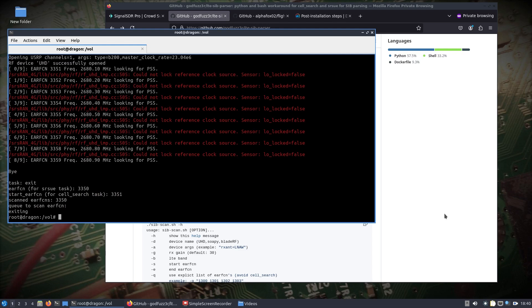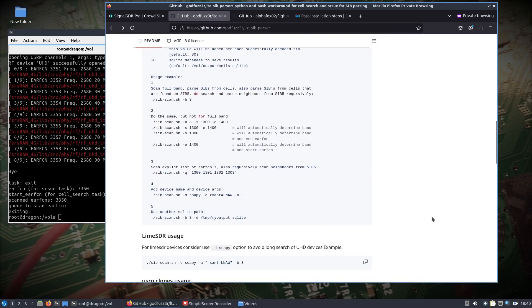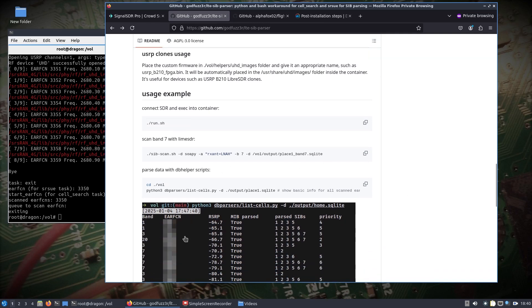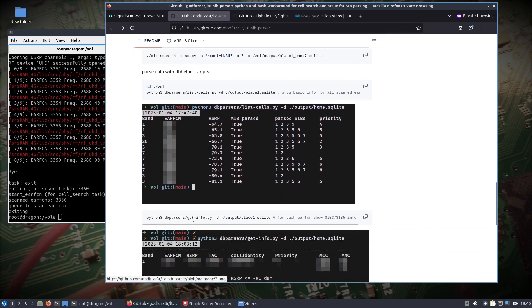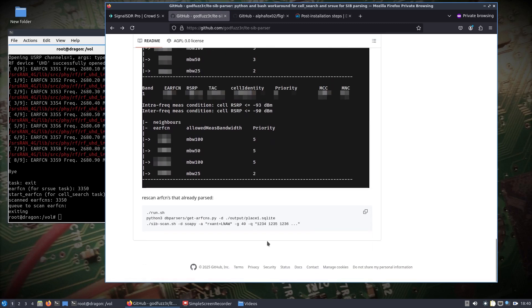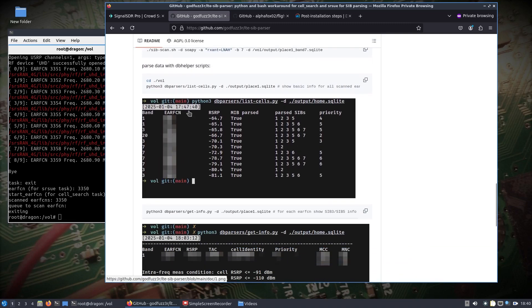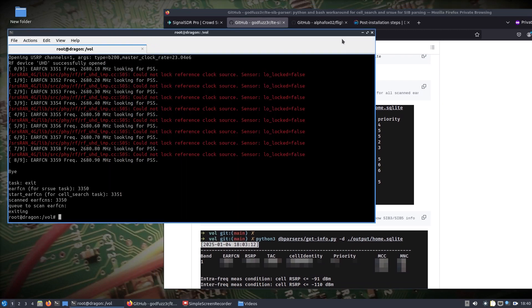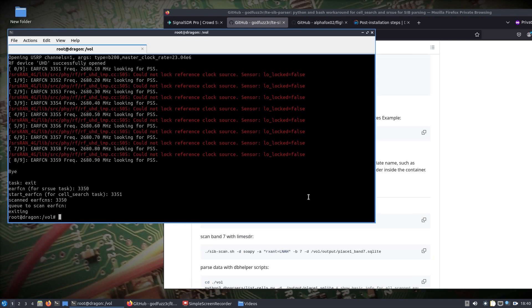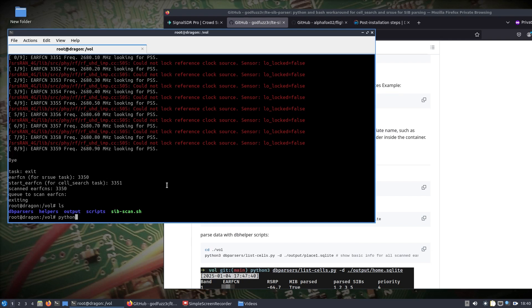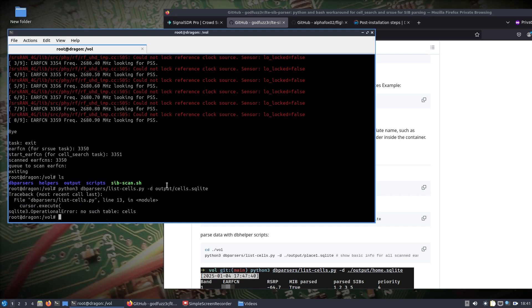So we looked at that and it's going to continue on. I think we put end at 3360, so I'm expecting obviously here to stop. So it stopped and it scanned the 3350. Now obviously if you scan a whole real band, you're going to get a lot of information back. And then we can come down and you can read about how to parse the data. So parse data with DB helper scripts gives you a couple different examples. You can even put it into different locations. So we're in volume, and so if we do python3 DB parsers list cells and let's do output, and we got ourselves dot SQLite. Maybe not.